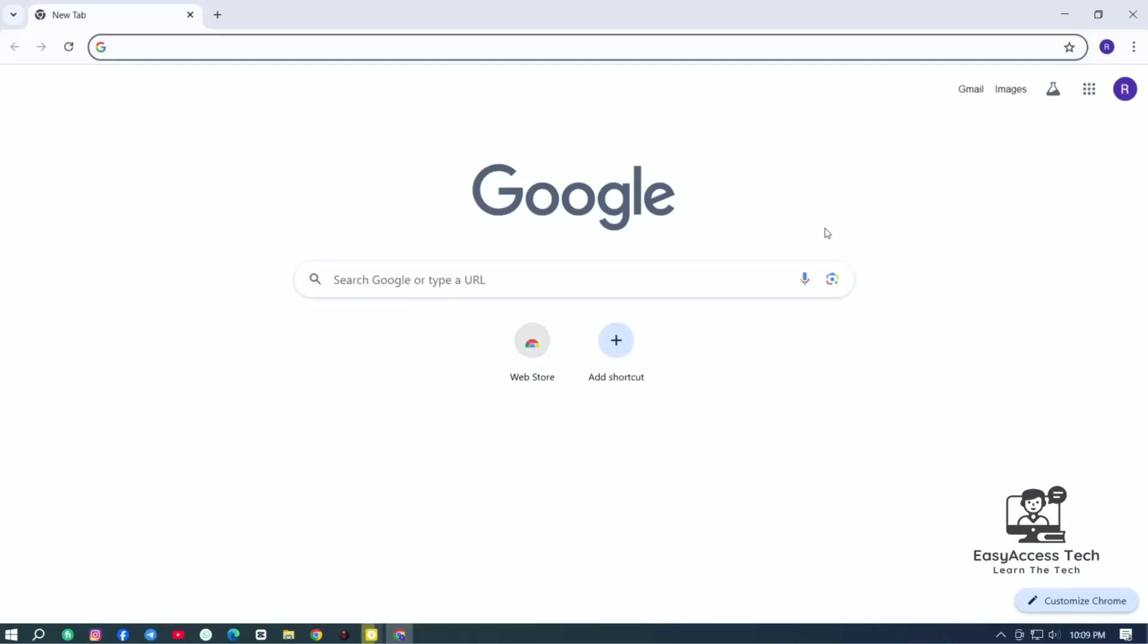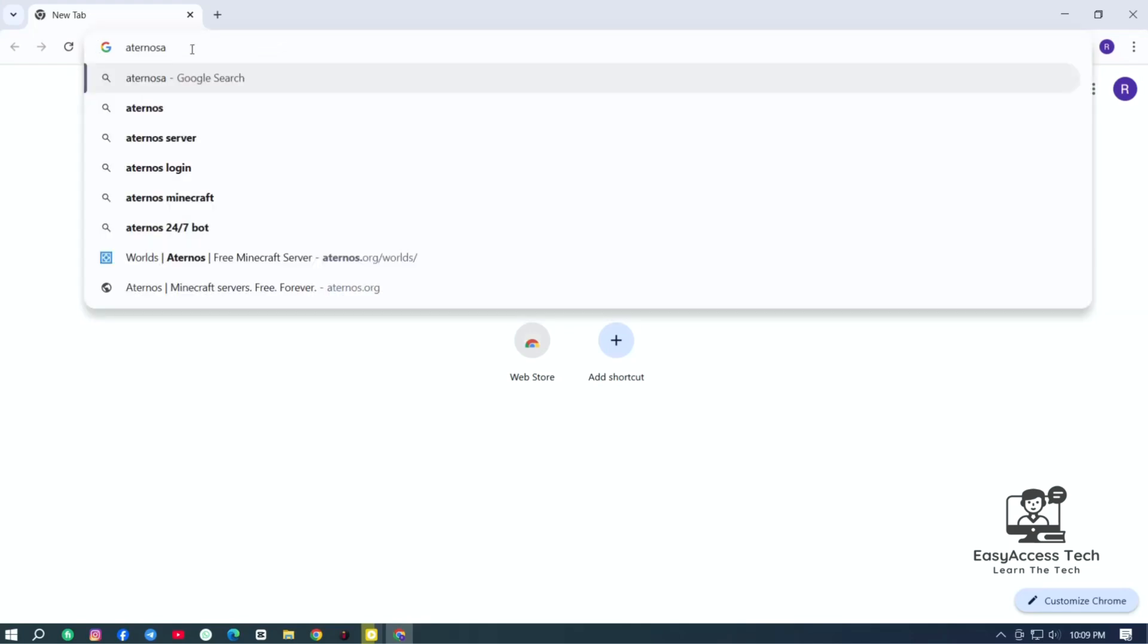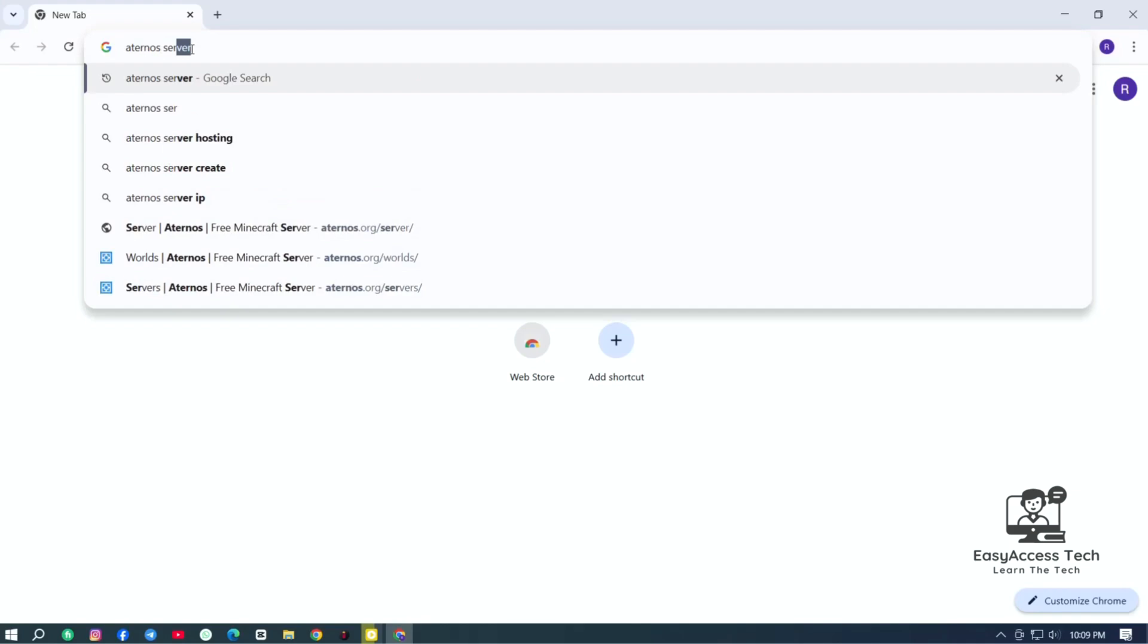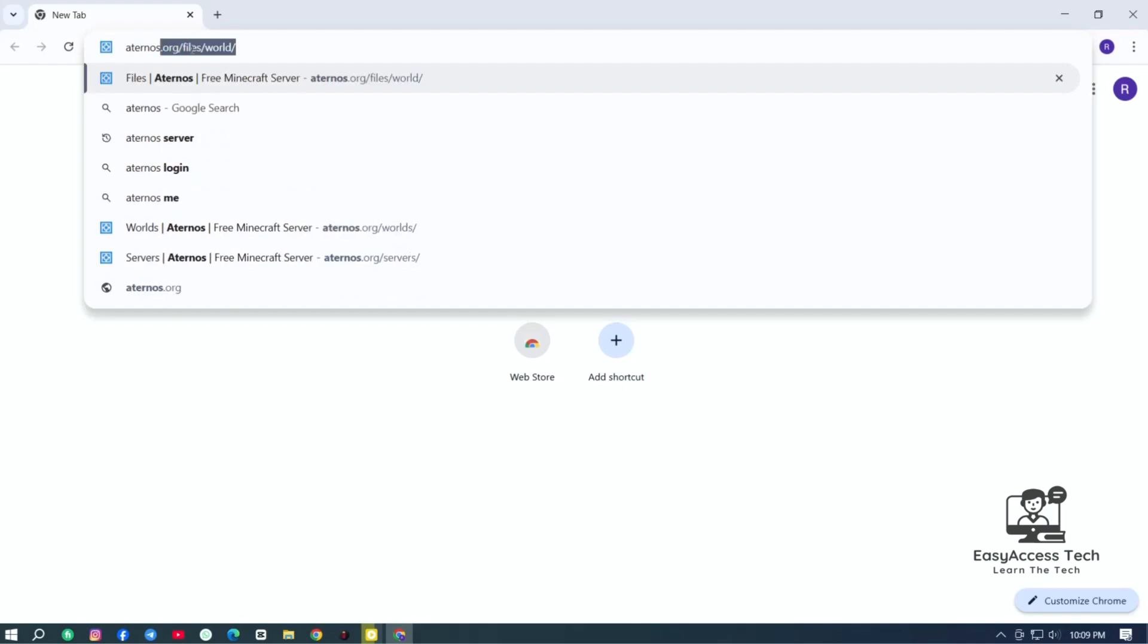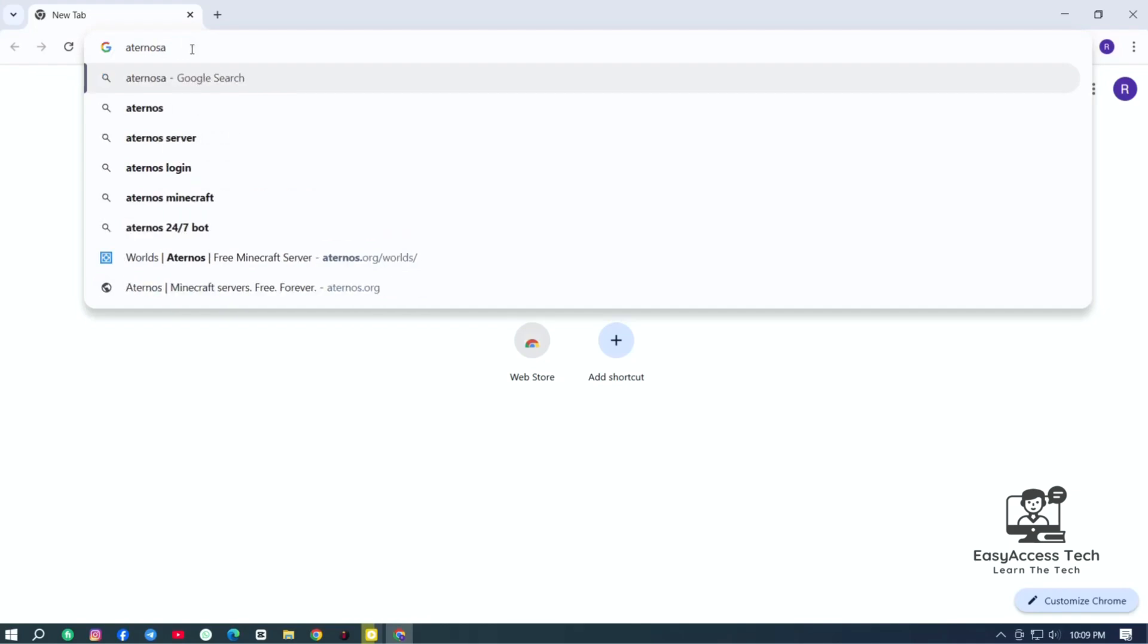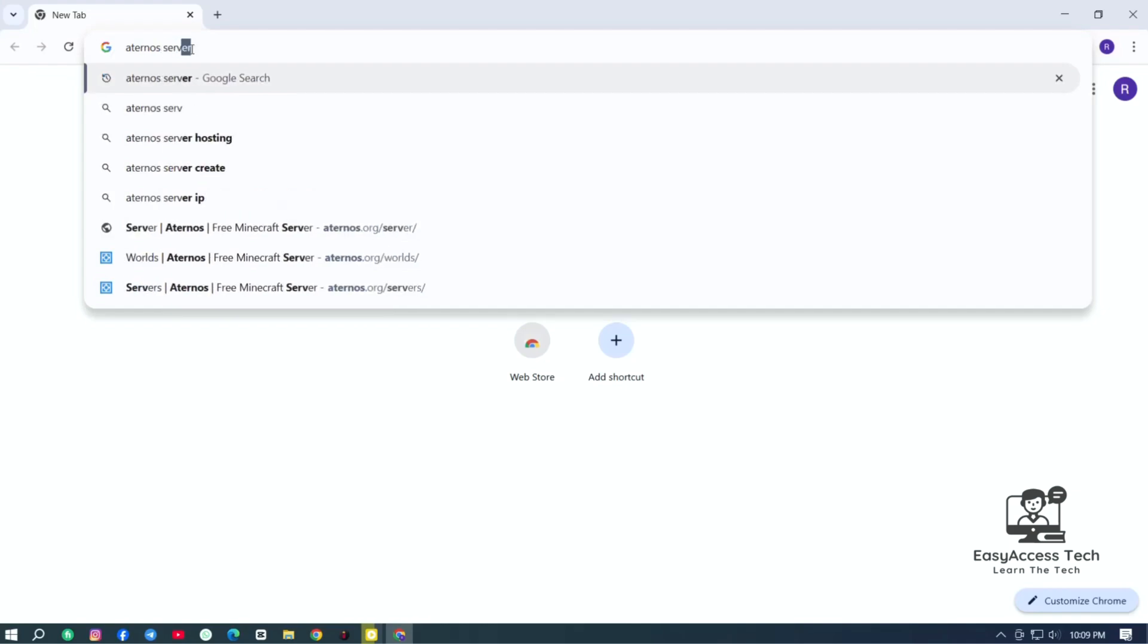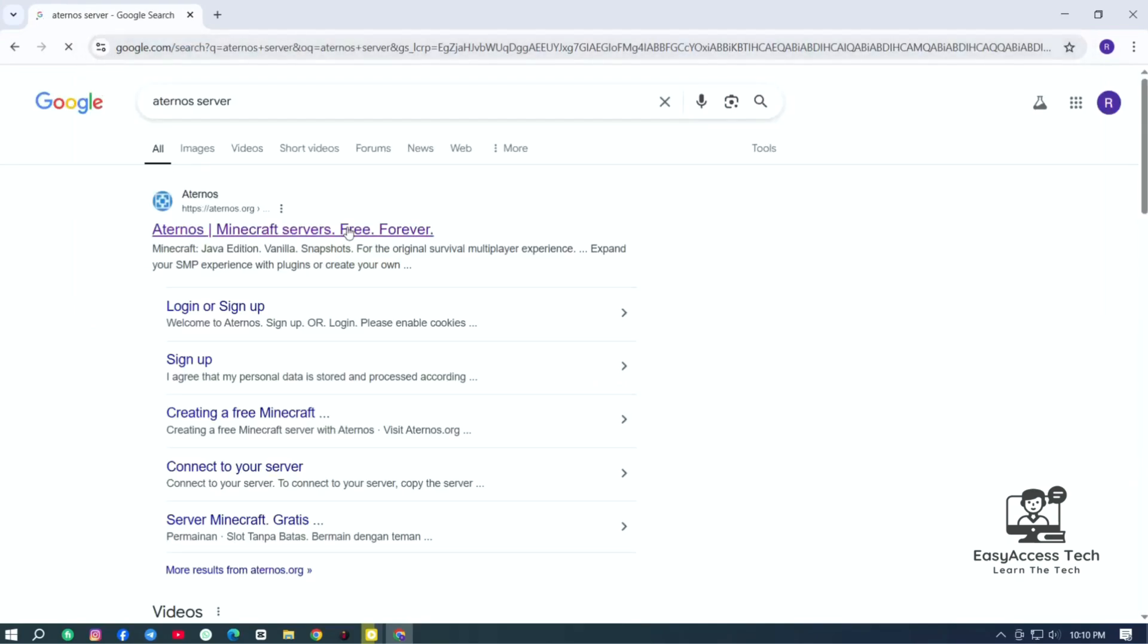First of all, open your Aternos server on your browser. I'm using my Google Chrome and I'm writing here Aternos server. Now click on this link.